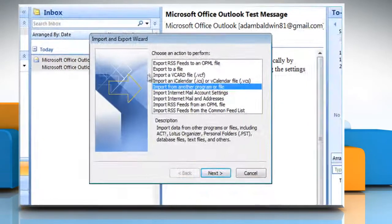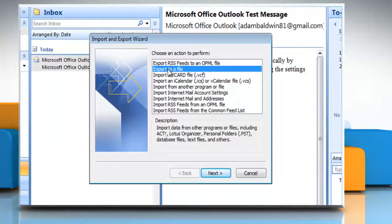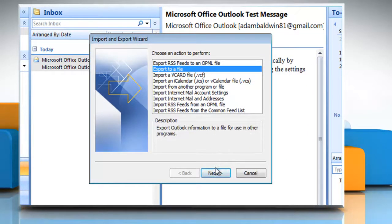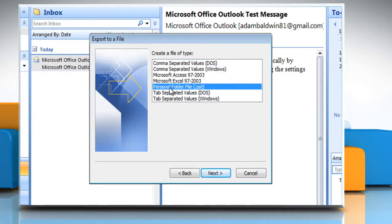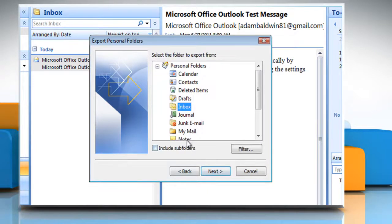Click Export to File and then click Next. Click Personal Folder File .pst and then click Next. Click the folder that you want to export the .pst file to and then click Next.